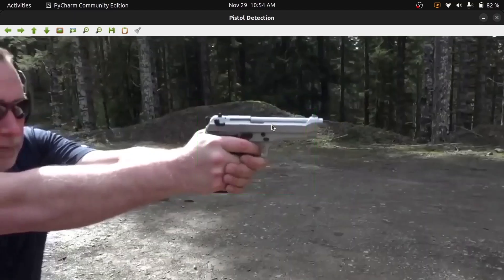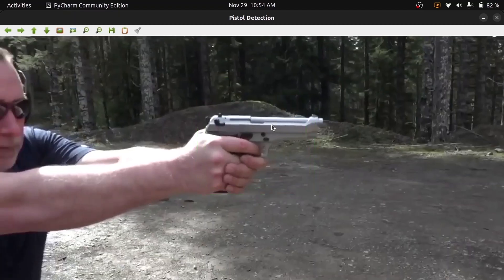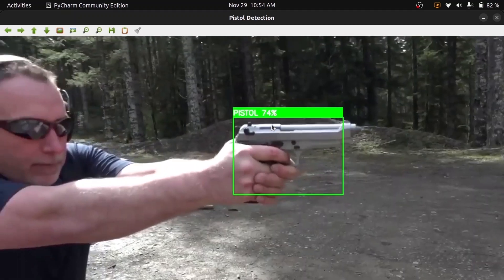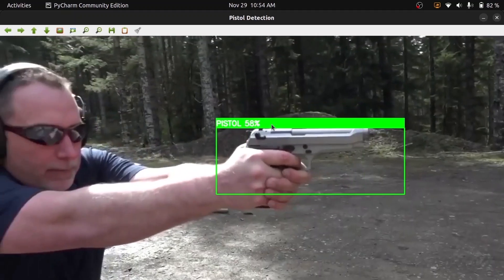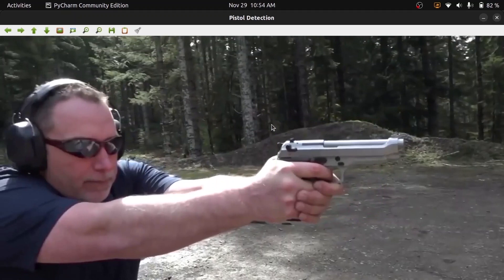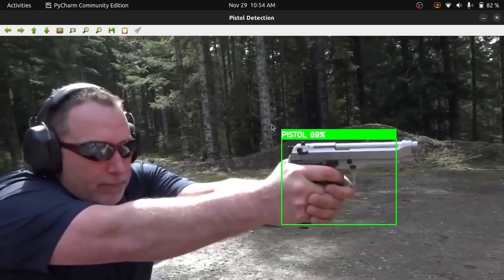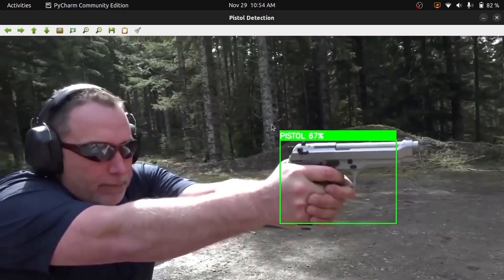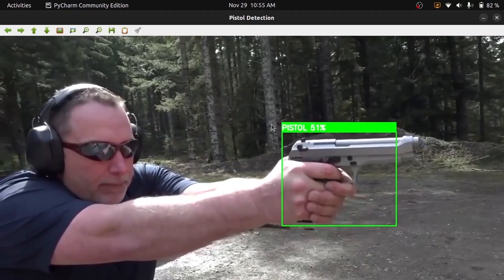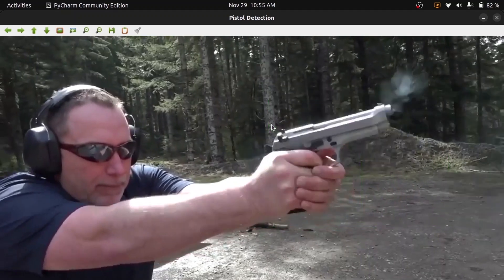Hello everyone. Welcome back to my YouTube channel. Today we are going to utilize our custom dataset to train the YOLO object detection algorithm. We will utilize the free GPU provided by Google to train our model so that it will be super fast. This complete video will be a step-by-step tutorial to train a custom object detection algorithm with the help of your dataset.